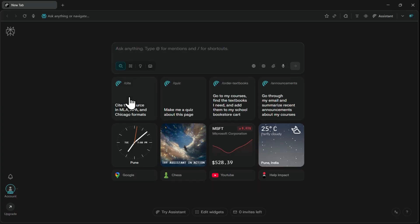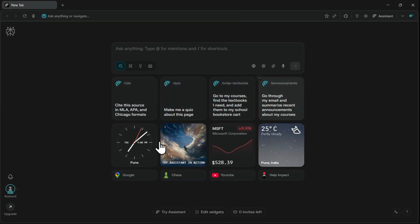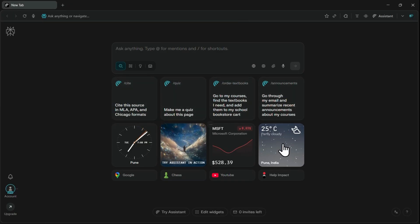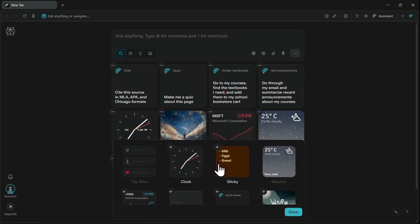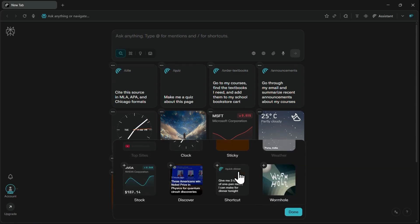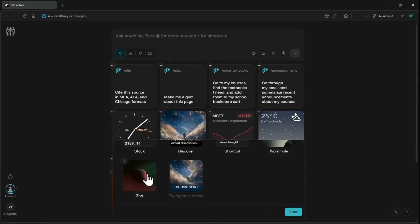You will also see some shortcut prompts in widgets, like a clock, the AI assistant, a stock tracker, and location and weather. If you wish to add more widgets, you can click on Add Widgets and include others, such as sticky notes or even a few games.